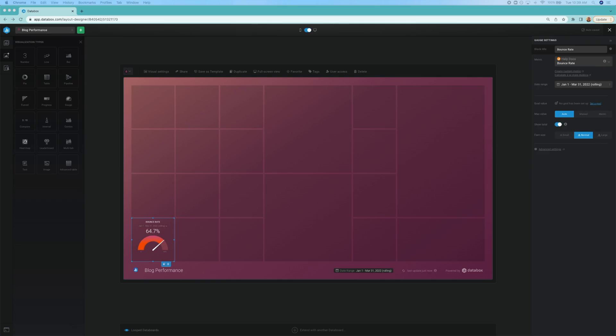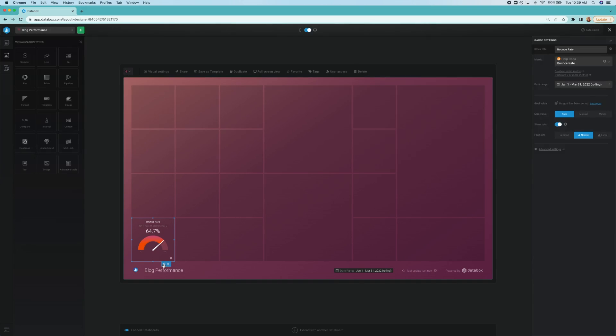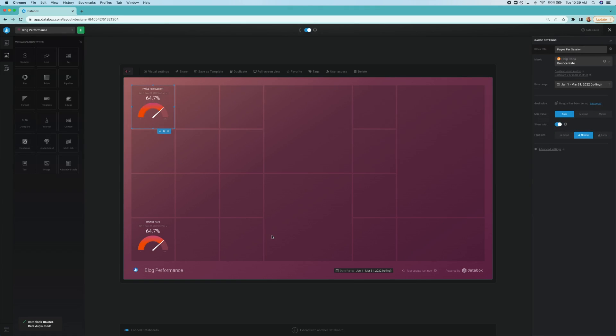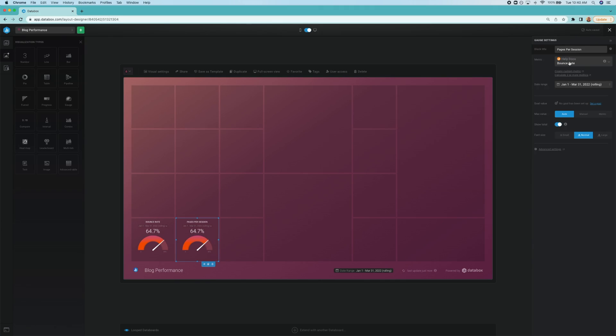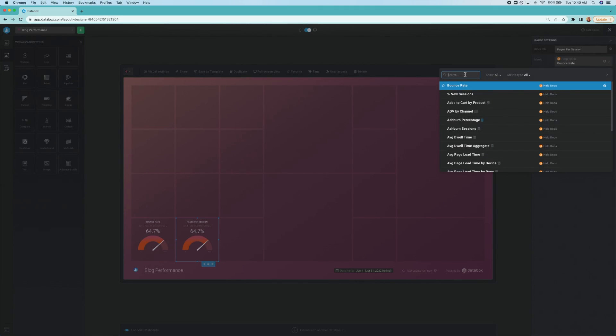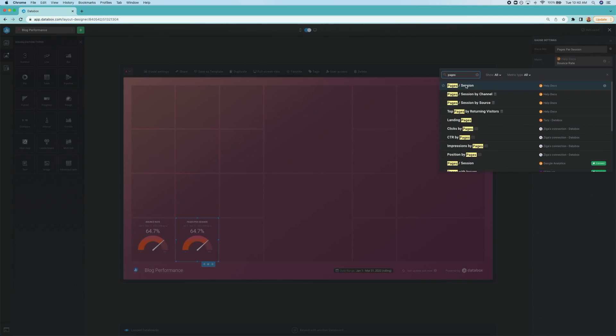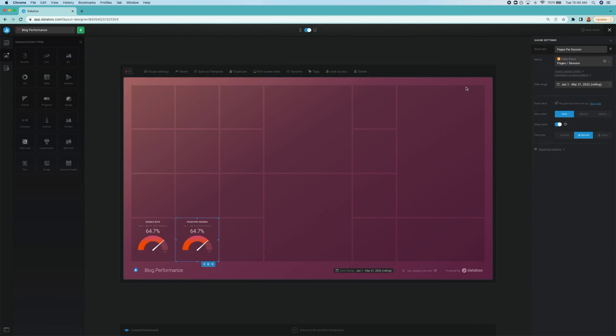To add this to our dashboard, I'm actually just going to duplicate my bounce rate data block, makes it easy. And then I changed the metric to pages per session. A high pages per session rate is an indication that your blog visitors find your content to be valuable and engaging.